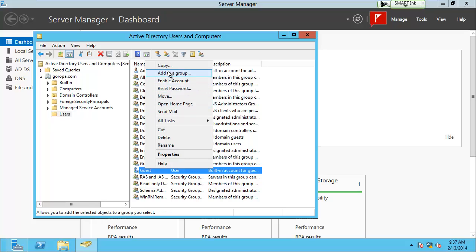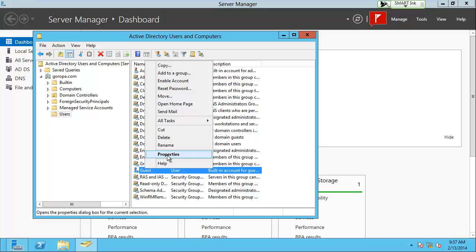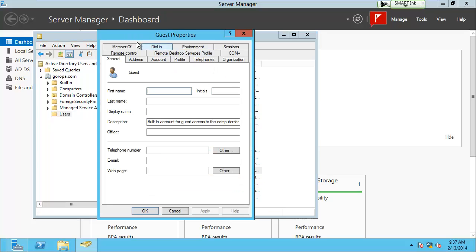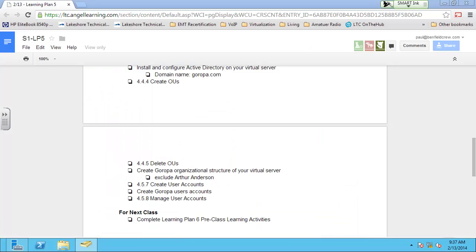We're going to get into all this user management stuff later on. From a right-click you can add users to a group, reset a password, move them to a different container, delete them, rename them, and look at all their properties. Under properties there are a lot of options. There are also some labs in this section — I might wait on those and come back to them later.